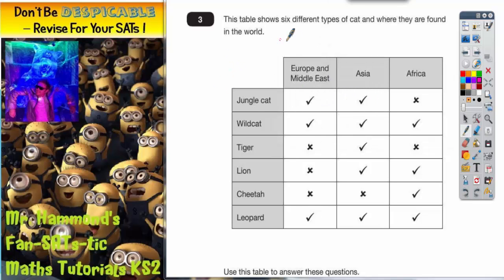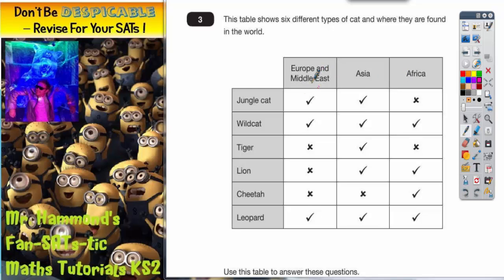Question 3. This table shows 6 different types of cat and where they are found in the world. Down the side of the table we've got different types of cat — they're all wild cats, so you probably wouldn't want to bump into them. We've got lions, tigers, leopards and cheetahs. Across the top we've got different parts of the world: Europe and the Middle East, Asia, and Africa. It's ticked or crossed depending on whether you would find that cat in that part of the world.